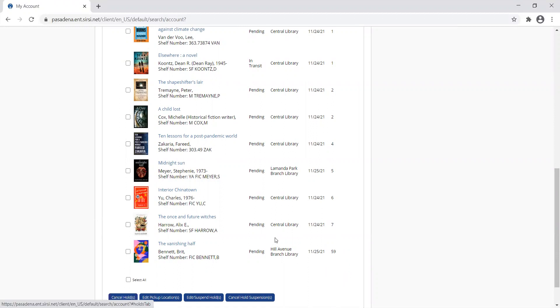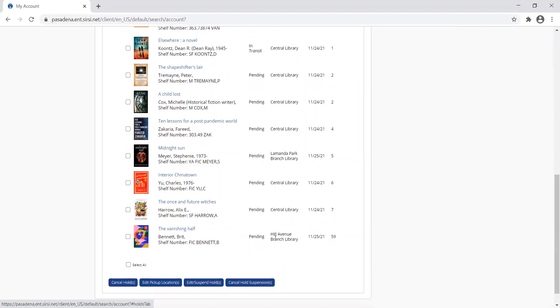Let me show you how we can cancel our holds. I just put a hold on Midnight Sun, but let's say I've decided I don't really want to read that. I've changed my mind.